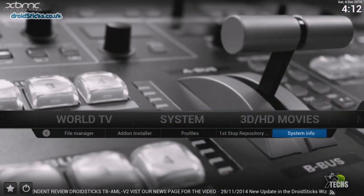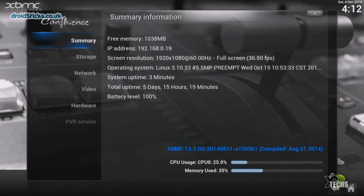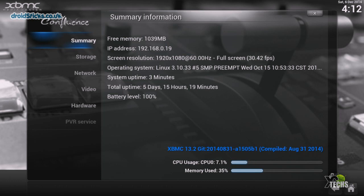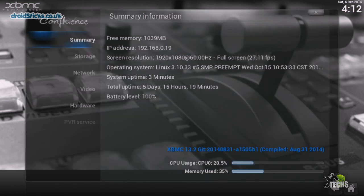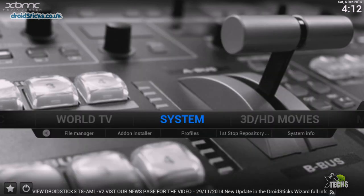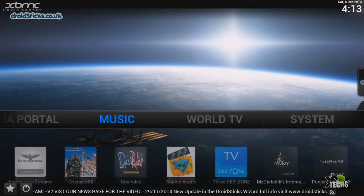So let's just go into System, System Info. Under System Info you can see that this XBMC is 13.2 and is compiled on August 31st, 2014.